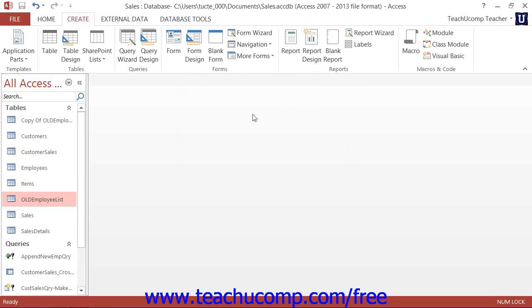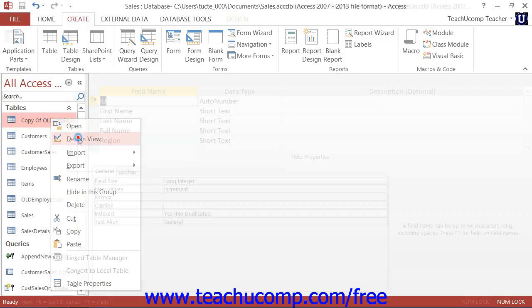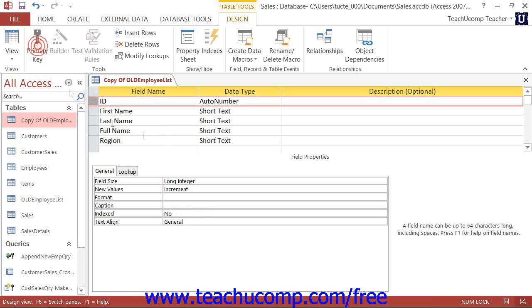Next, open the copy of the table structure that you just made in Table Design View. If there are any primary key field assignments that have been made, remove them by selecting the field or fields by which the primary key is assigned, and then clicking the primary key button in the Tools group on the Design tab of the Table Tools contextual tab in the ribbon to toggle it off.